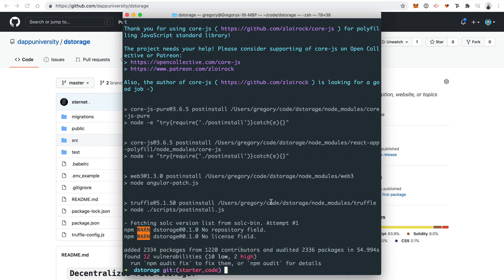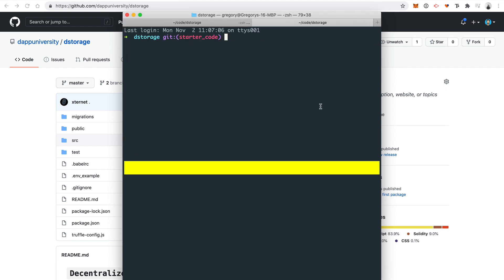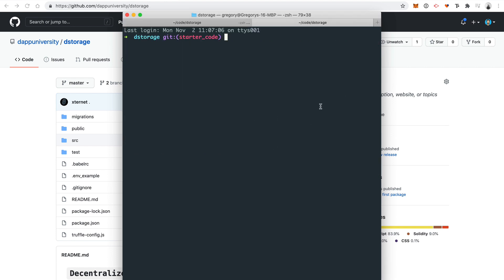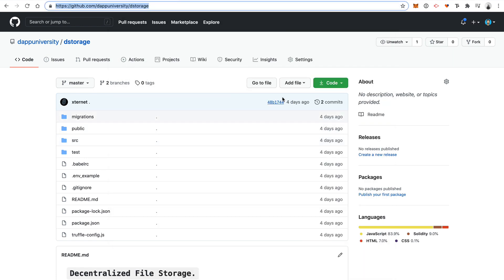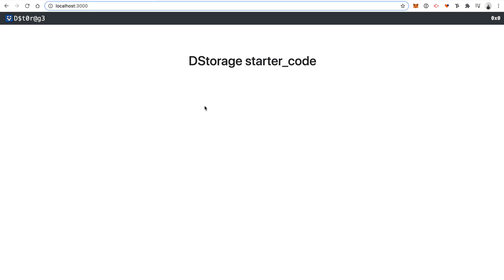Now that that's finished, let's go ahead and test out the starter code. Let's start the server for the web application. I'll open a new terminal tab and say npm run start. This will start up the front-end application for us in a new window. Here you can see the starter code for the application. We'll come back and edit this later.